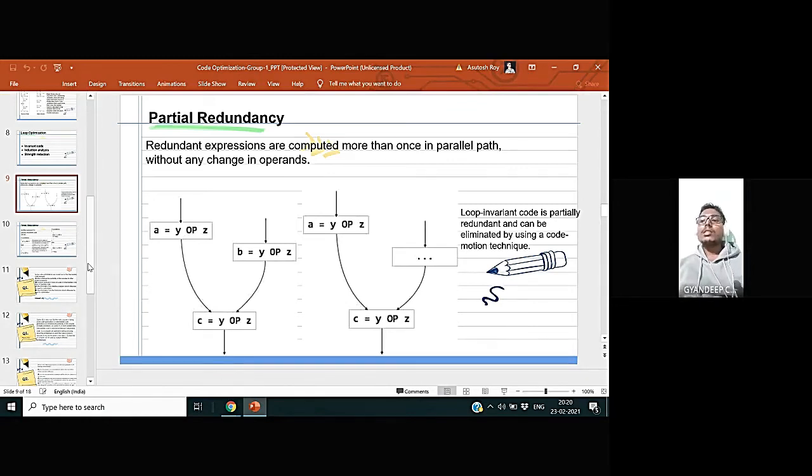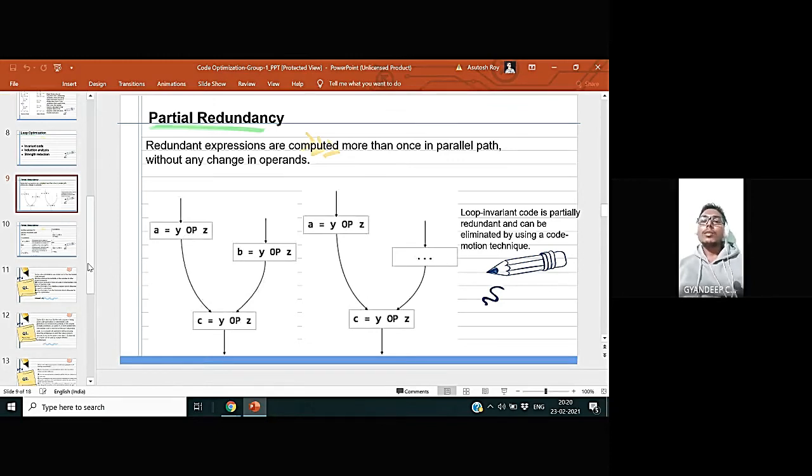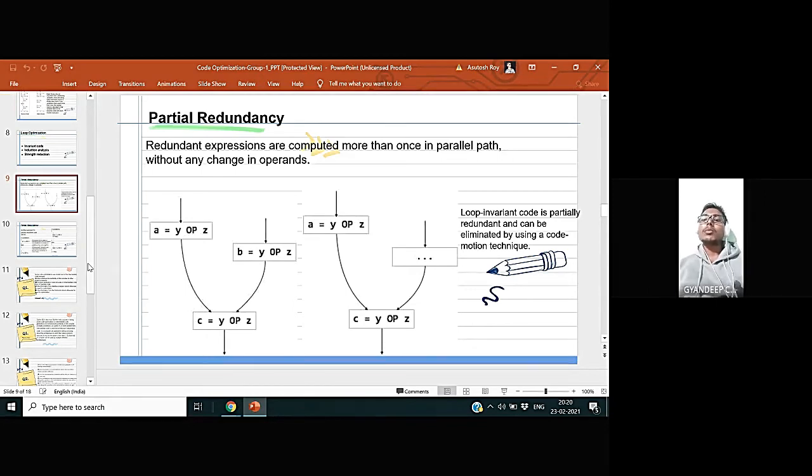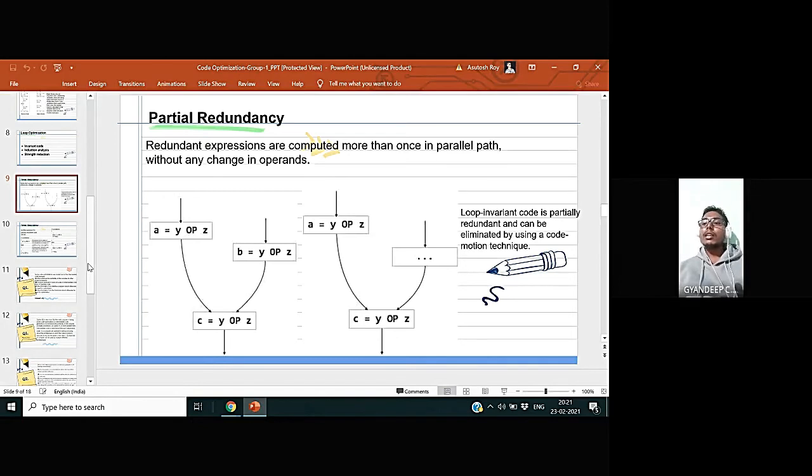Partially redundant expressions can be eliminated by inserting the partially redundant expression on parts that do not already compute it, thereby making the partially redundant expression fully redundant.